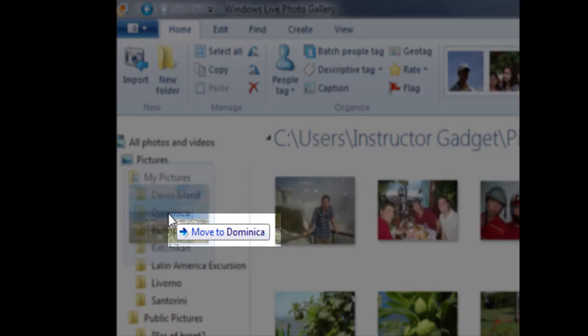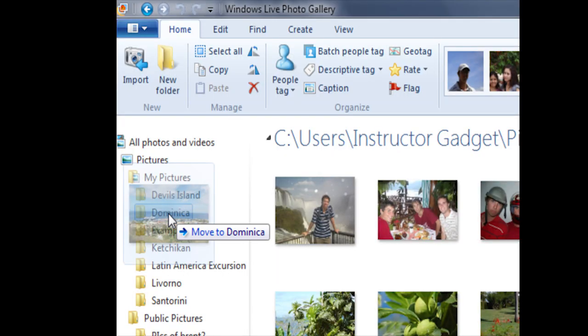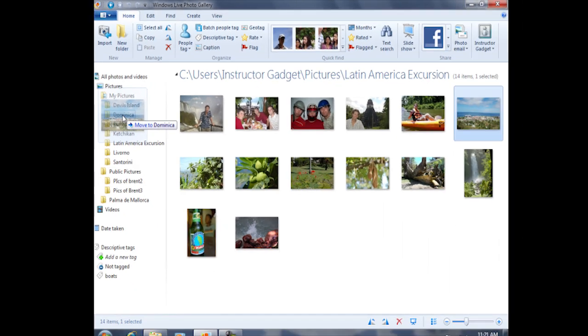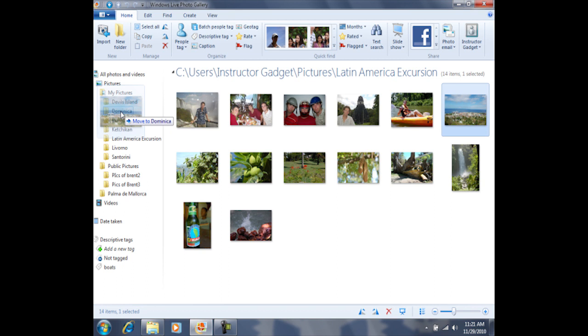And in this case, Dominica. Once I release the mouse, it's going to move this photo into the Dominica folder.